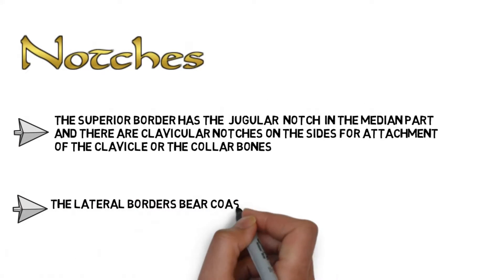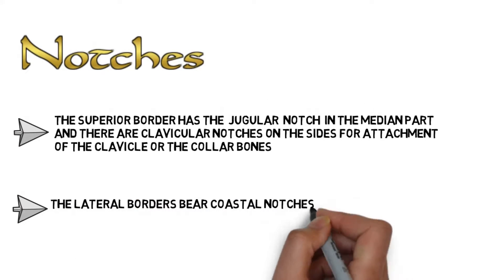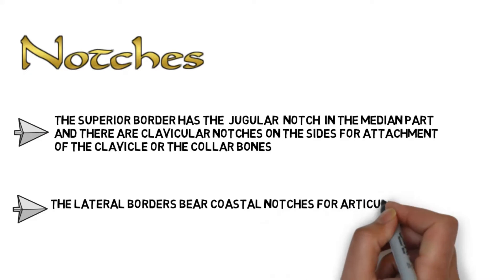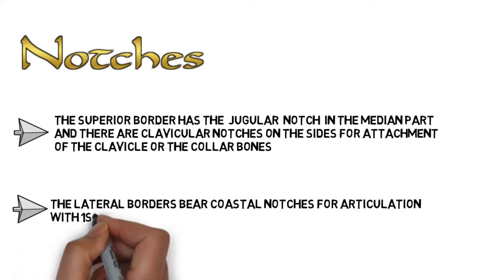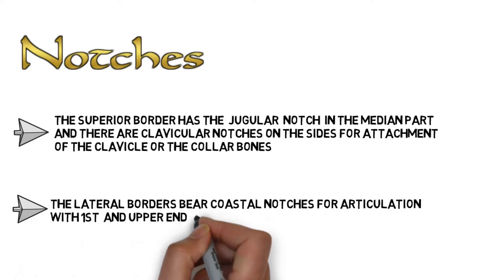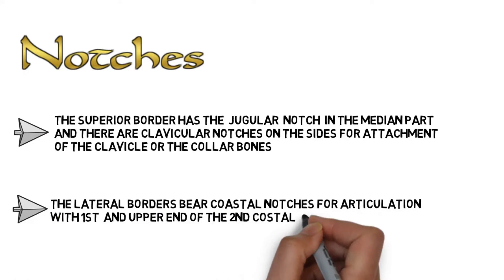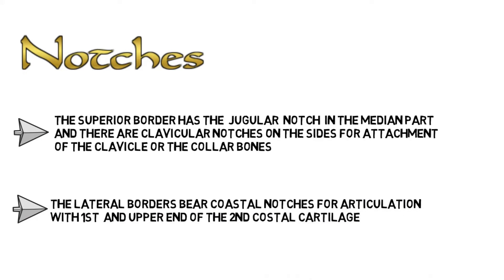The lateral borders bear costal notches for articulation with the first and upper end of second costal cartilage. We'll look at these notches in a while.